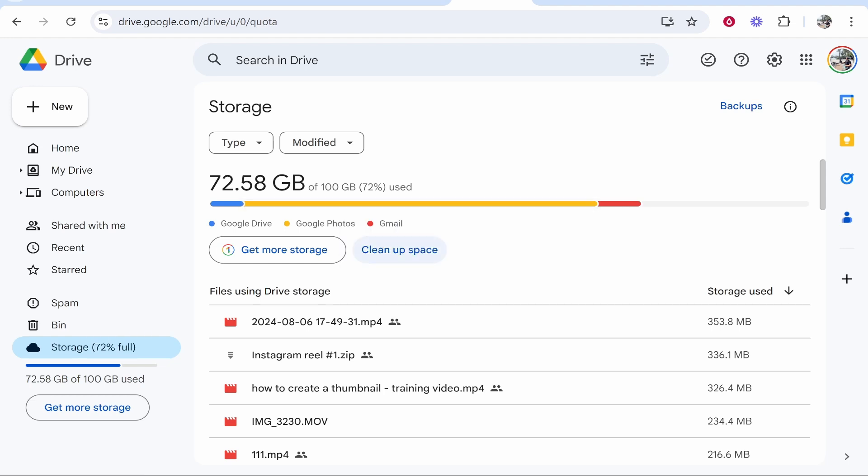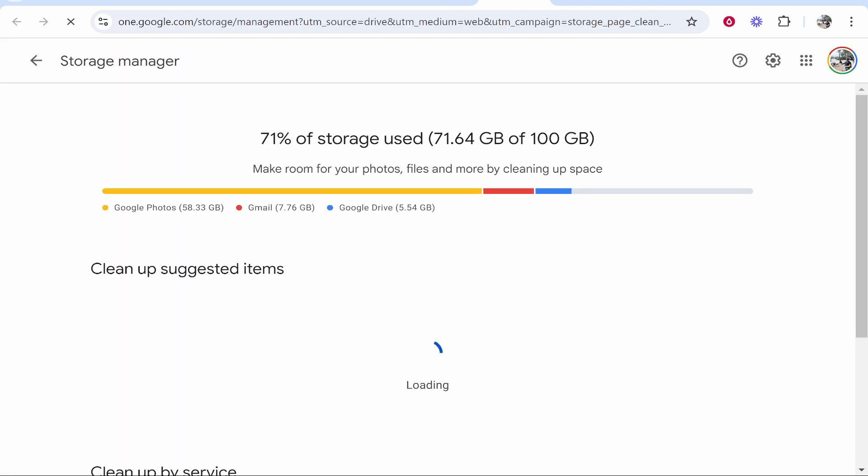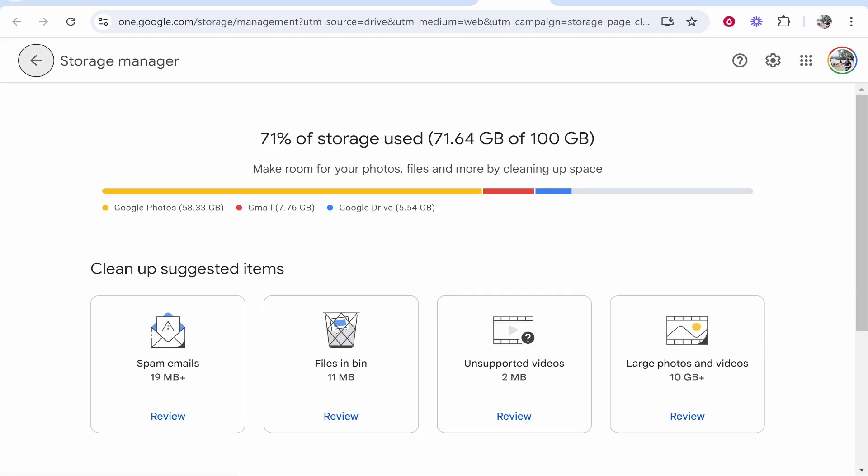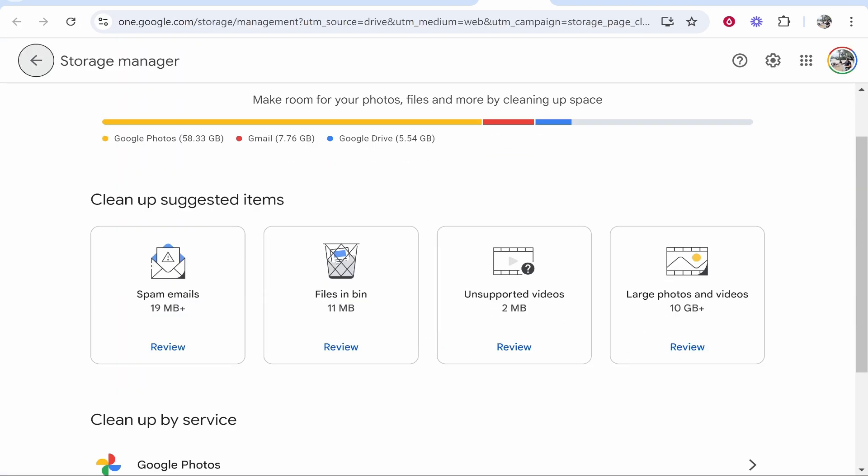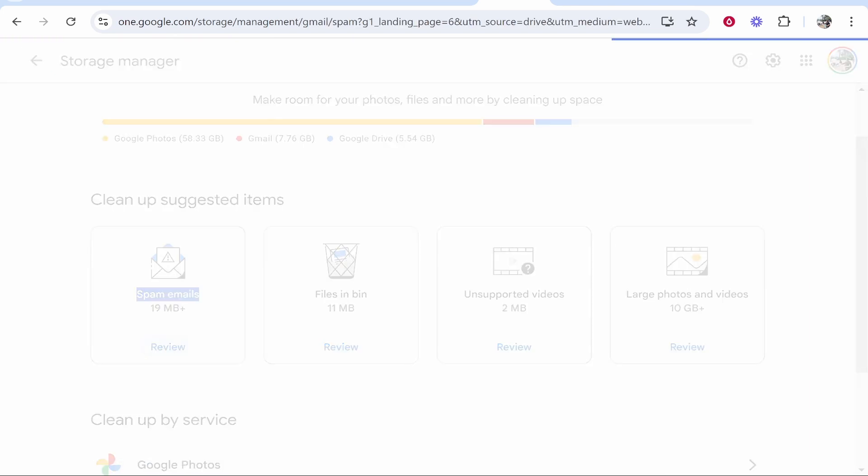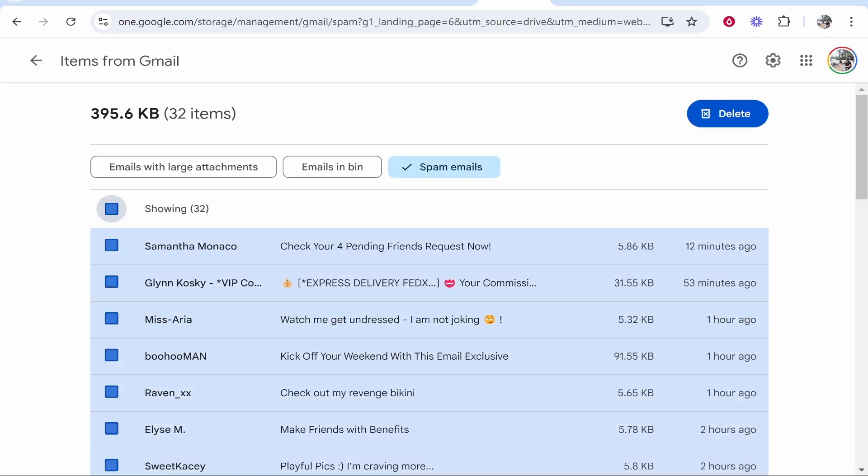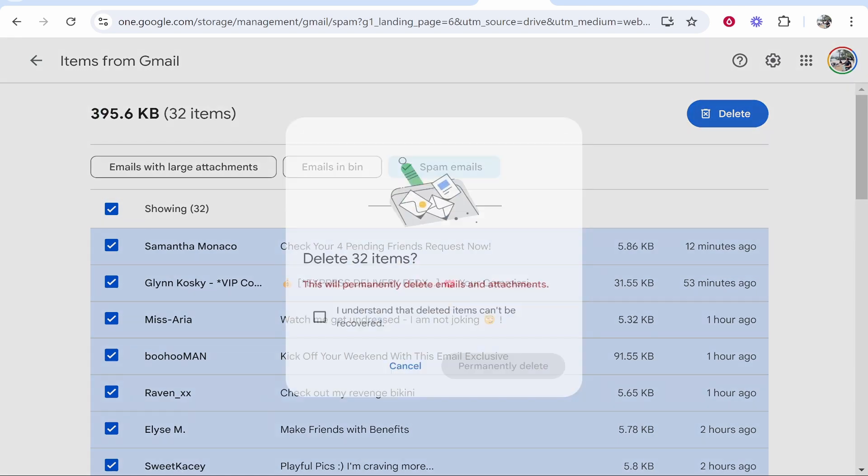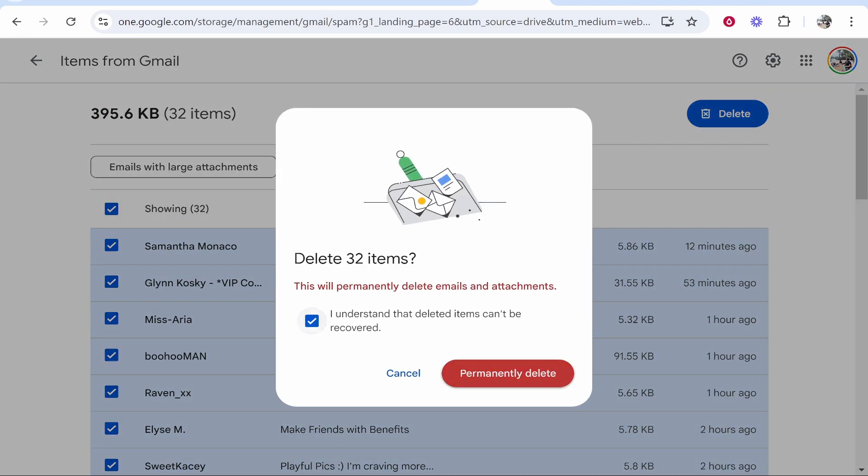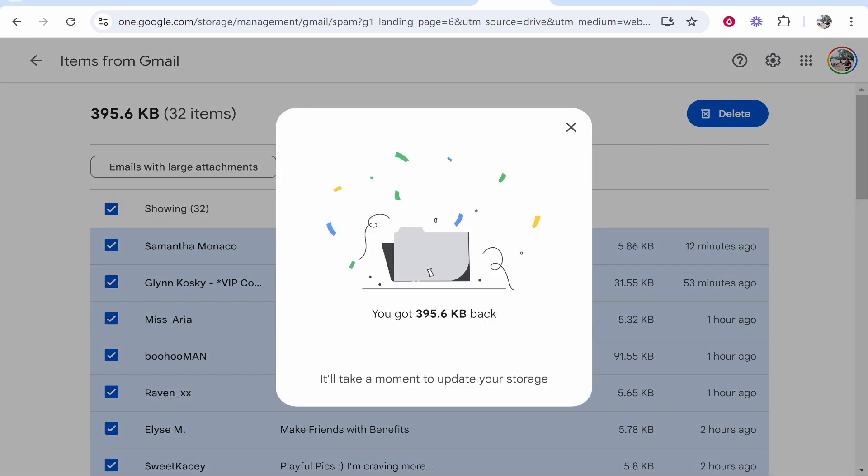So we can click clean up space and that will open this window where Google will suggest items that we can clear up. So we've got spam emails which you might as well delete so you can click review. You can check all of these and it's not going to free up much data but it's worth it anyway.